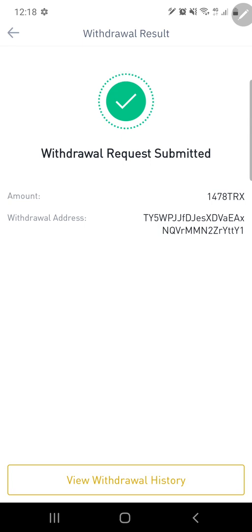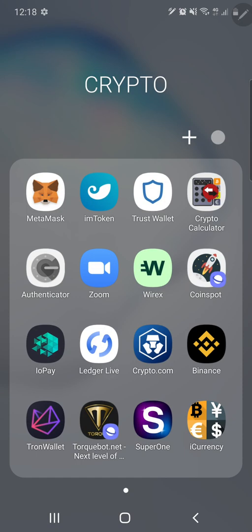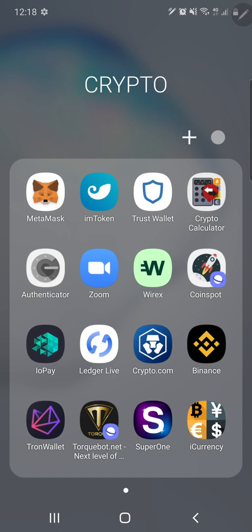So this is what it should look like after you put in all your codes and stuff. That's pretty much it, and then once it's been sent over, it should pop through. I don't know how long it takes, but that's pretty much how you do it.